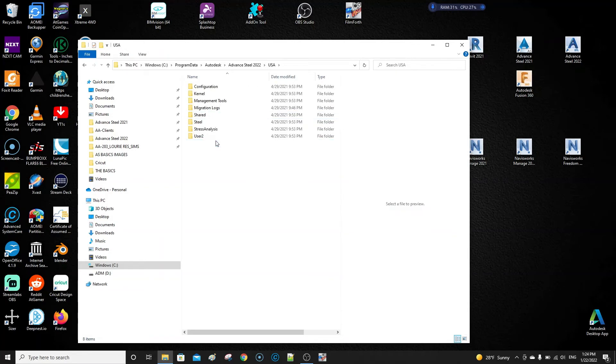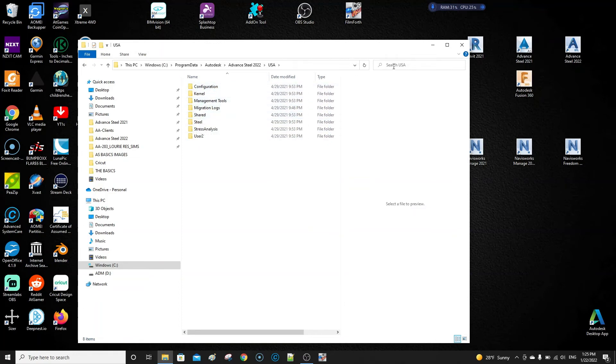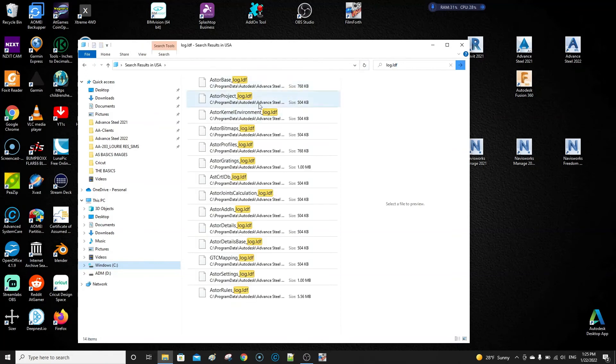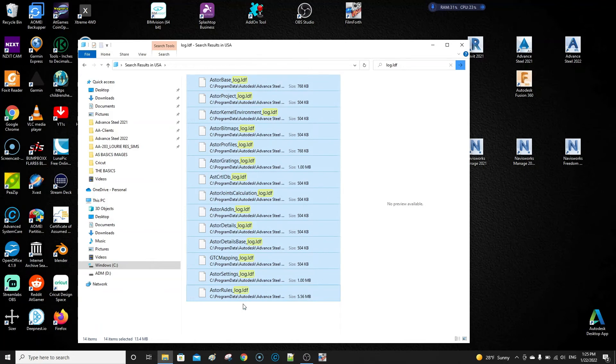Now I'm going to do it quick because I'm going to do this again anyway. Type in here log.ldf and search for those files. It's going to come up with these files. We're going to select all those and delete them. It looks like they're not deleted, but then just refresh this and you can see that those items are gone.